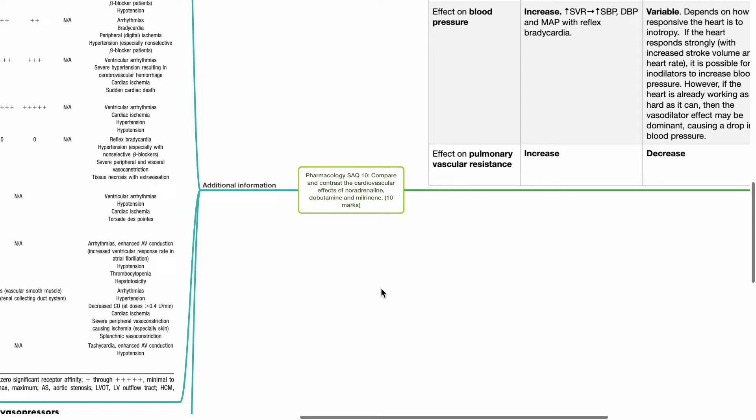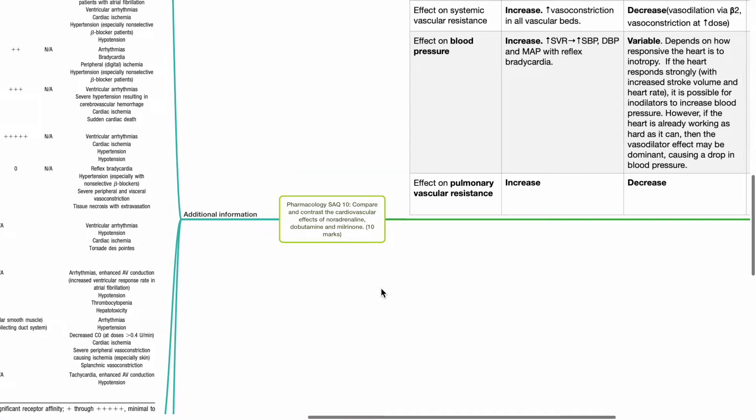Pharmacology SAQ 10: compare and contrast the cardiovascular effects of noradrenaline, dobutamine, and milrinone. 10 marks maximum.